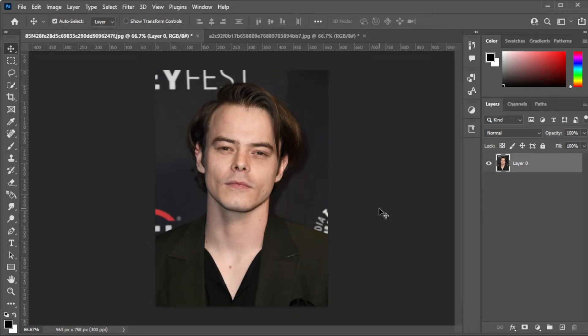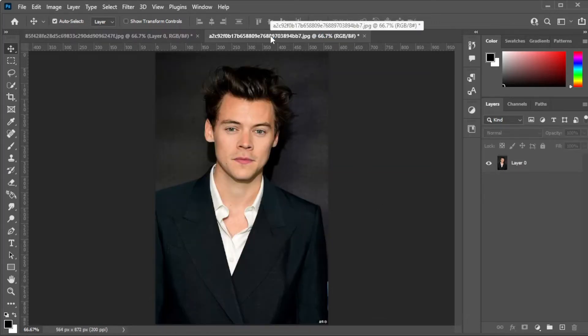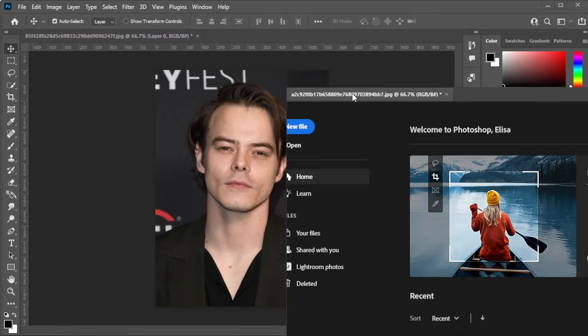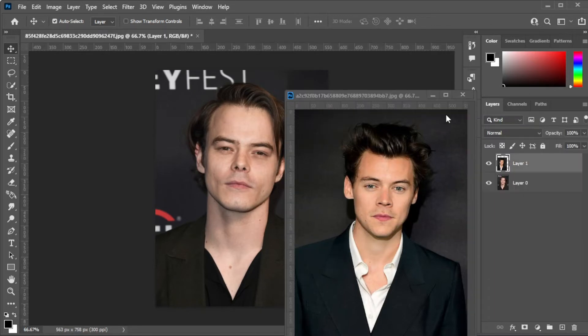First, open the image that you would like to put another face on. Now, open the other image where you would like to take the face from and drag it to the other image.